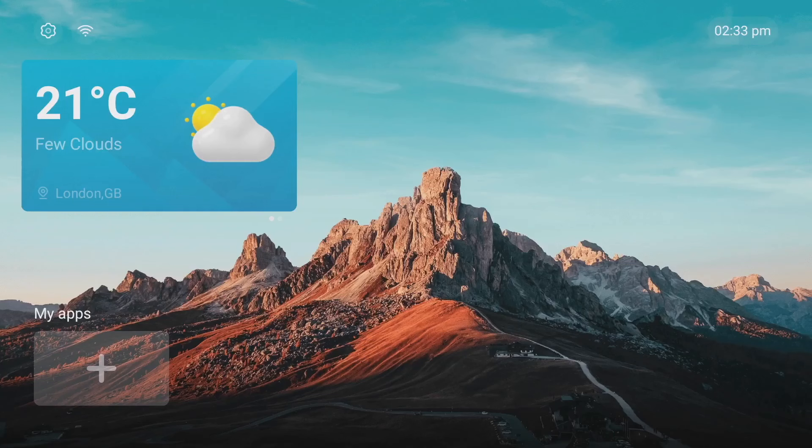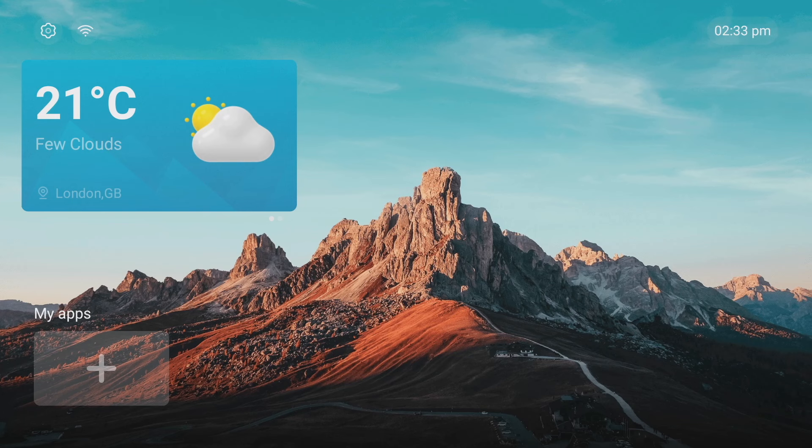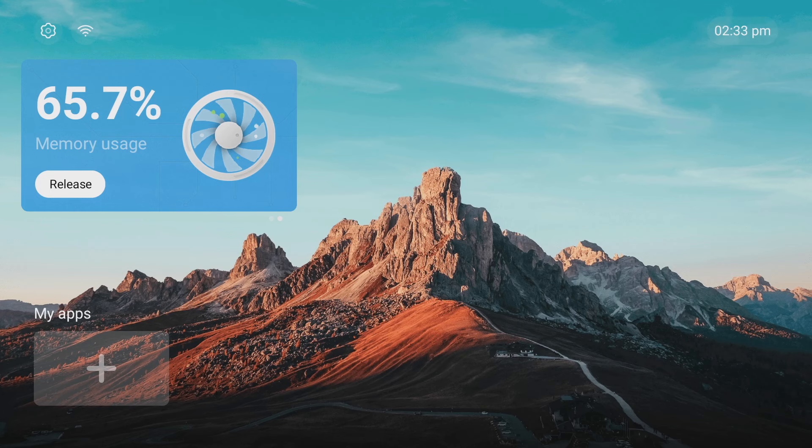Now if you want to access that memory clear up widget I mentioned before just slide across when you're on the weather widget and it'll pop up. And to activate it just click on release and watch those numbers go down.